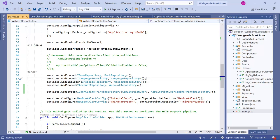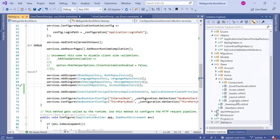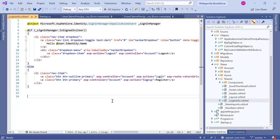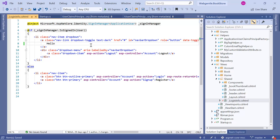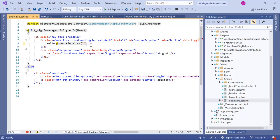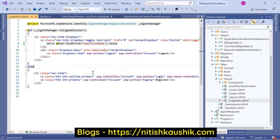Now it's time to use these claims to display values on the UI. Let's open the Views folder, go to Shared, and click on the LoginInfo partial view. We are using this partial view to handle the username display. Right now we are displaying the email ID using User.Identity.Name. Instead, we'll use User.FindFirst with the key 'UserFirstName', then call .Value on the result. This is how you use a claim in an ASP.NET Core application.